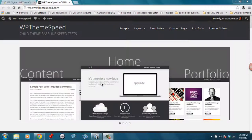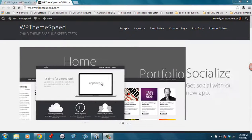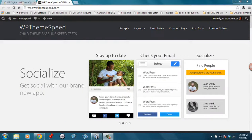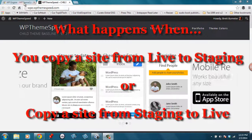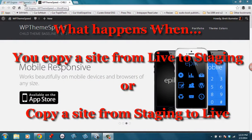Hi, this is Brett from WP Theme Speed, and today I want to go over what it's like to do a backup with WP Engine.